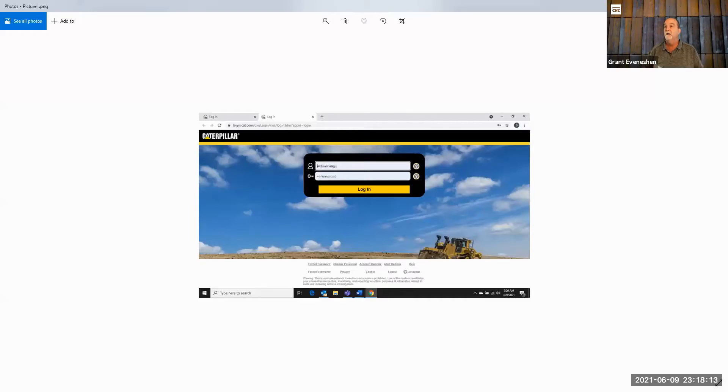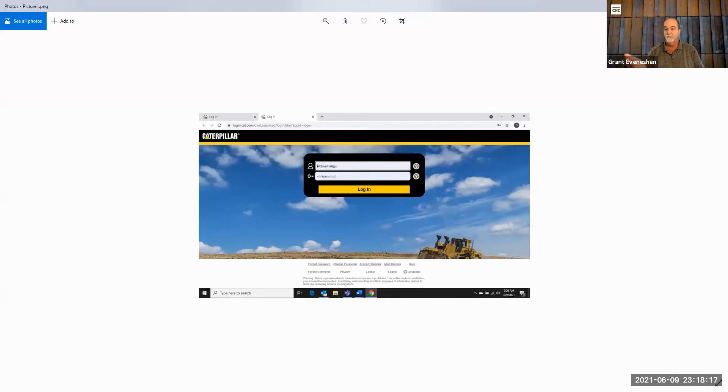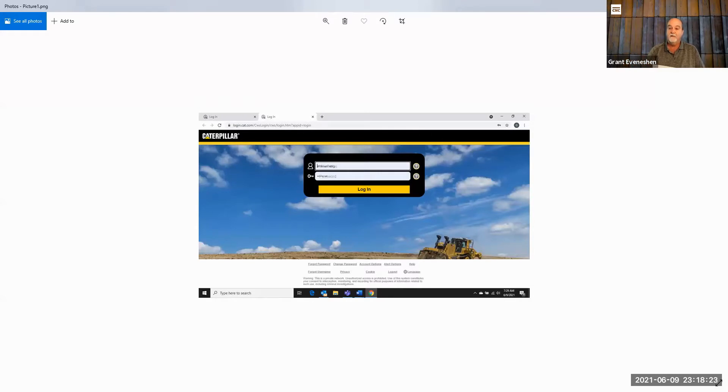So the first thing you do is you go to the login screen. This is the login screen, and you can see this will come up when you access the SIS 2.0, and then you have to enter the username and password, and from that, that should take you to this screen.